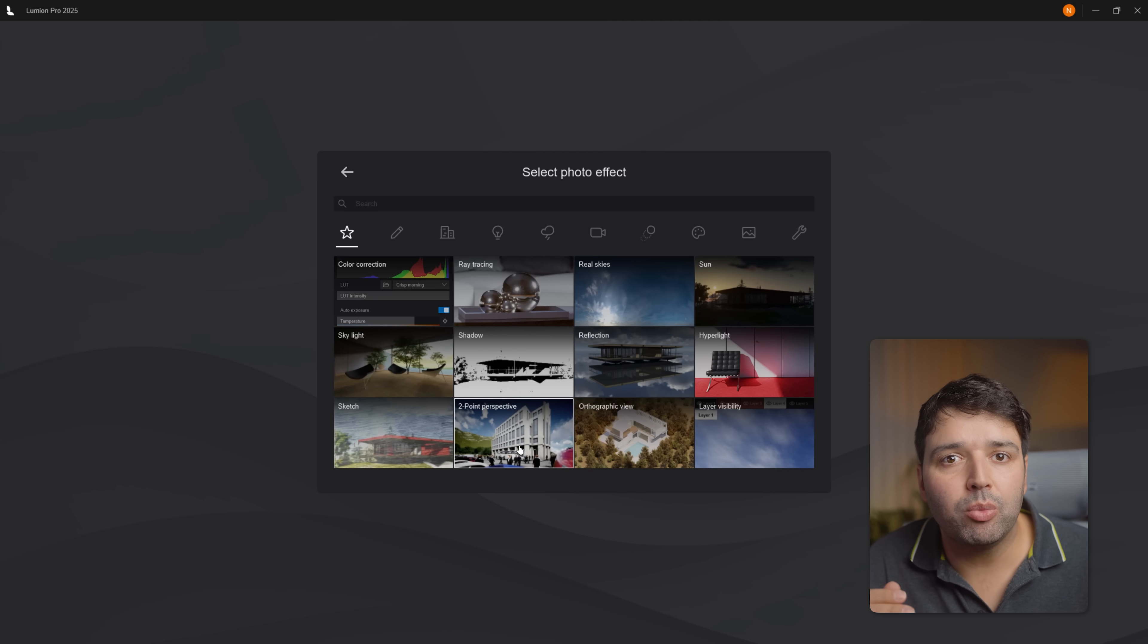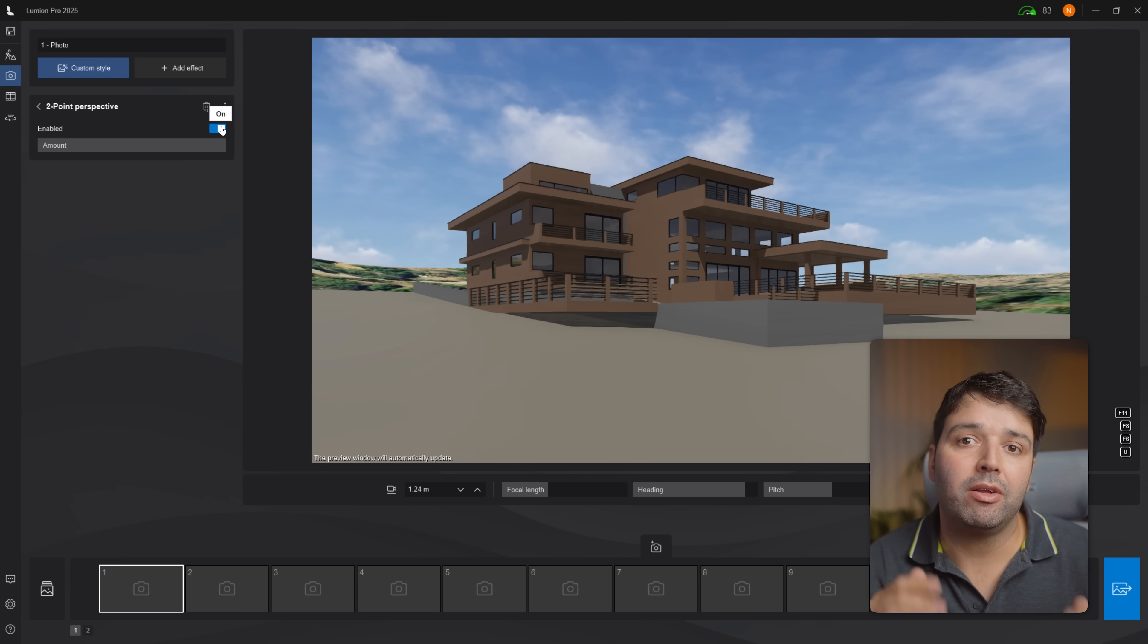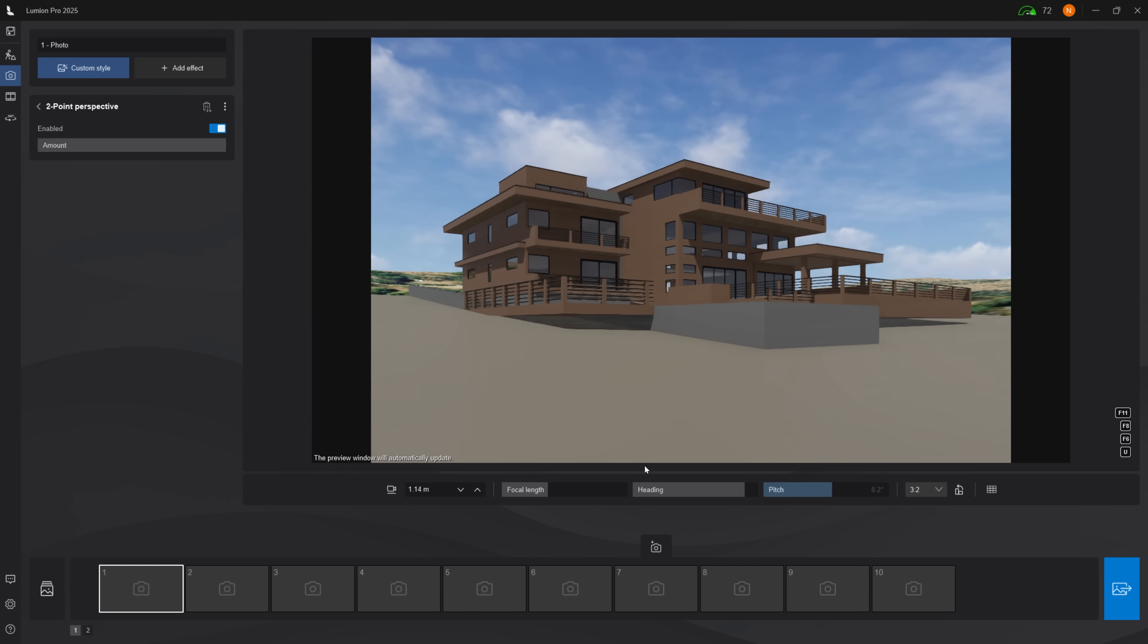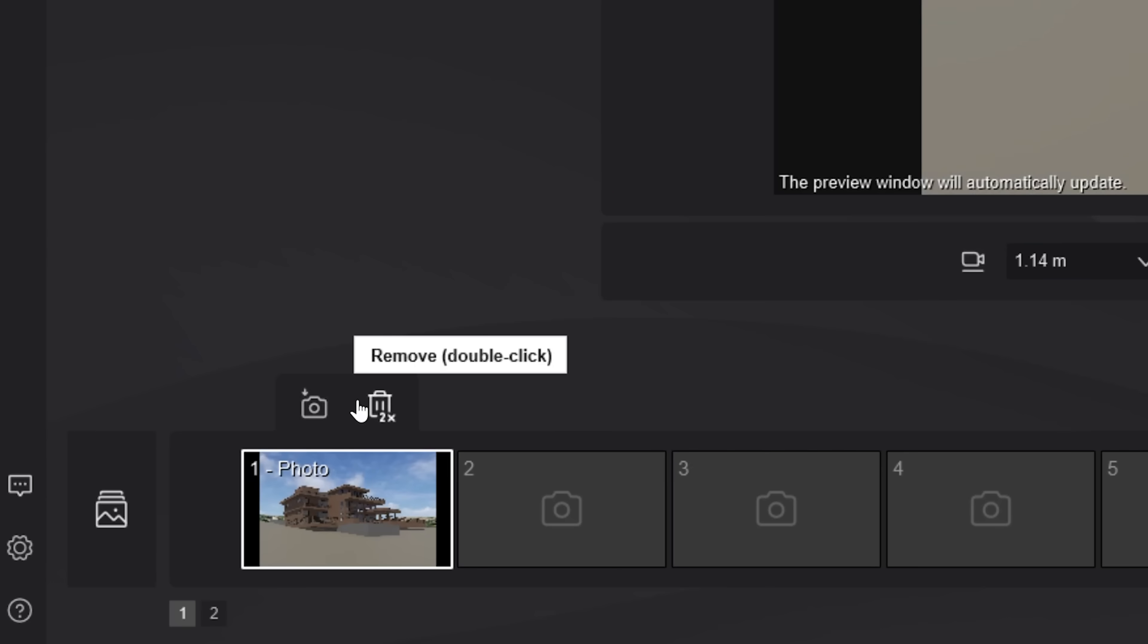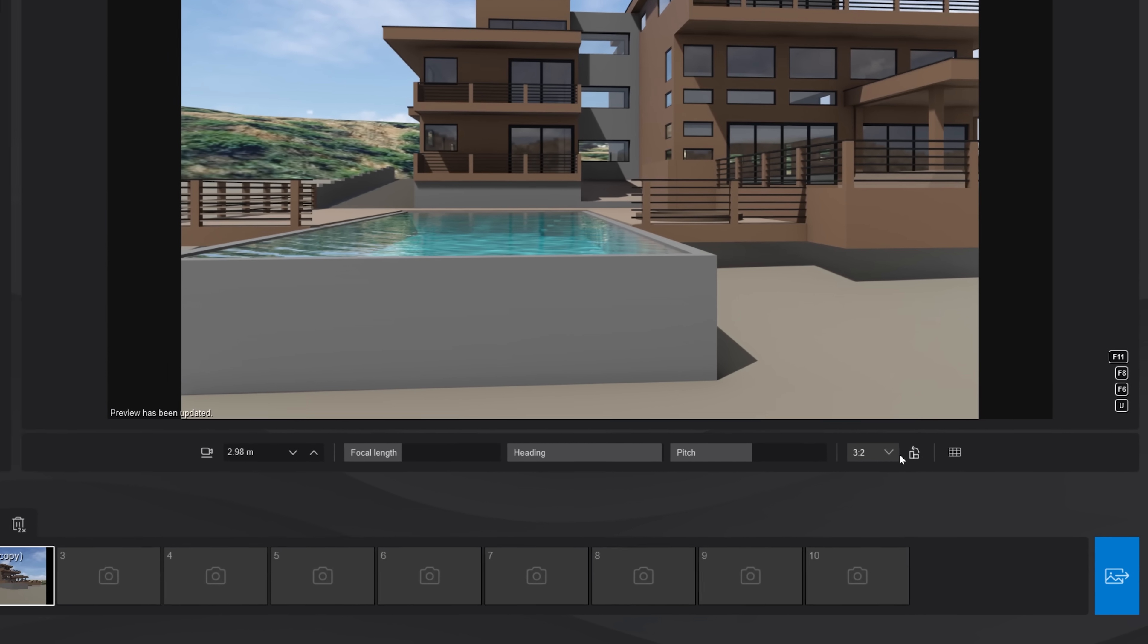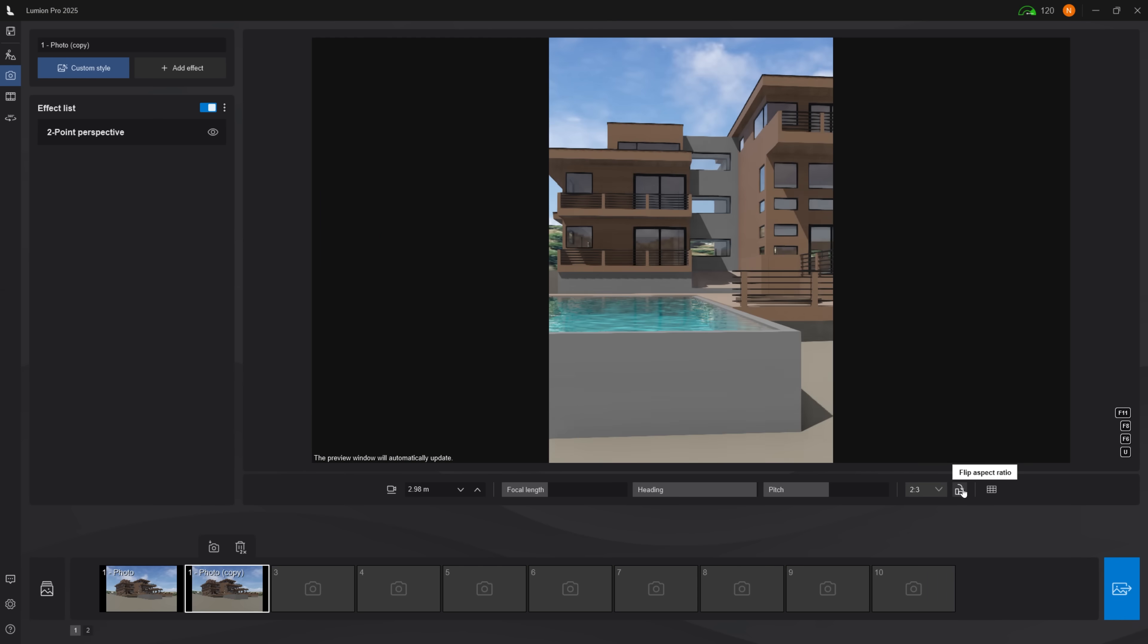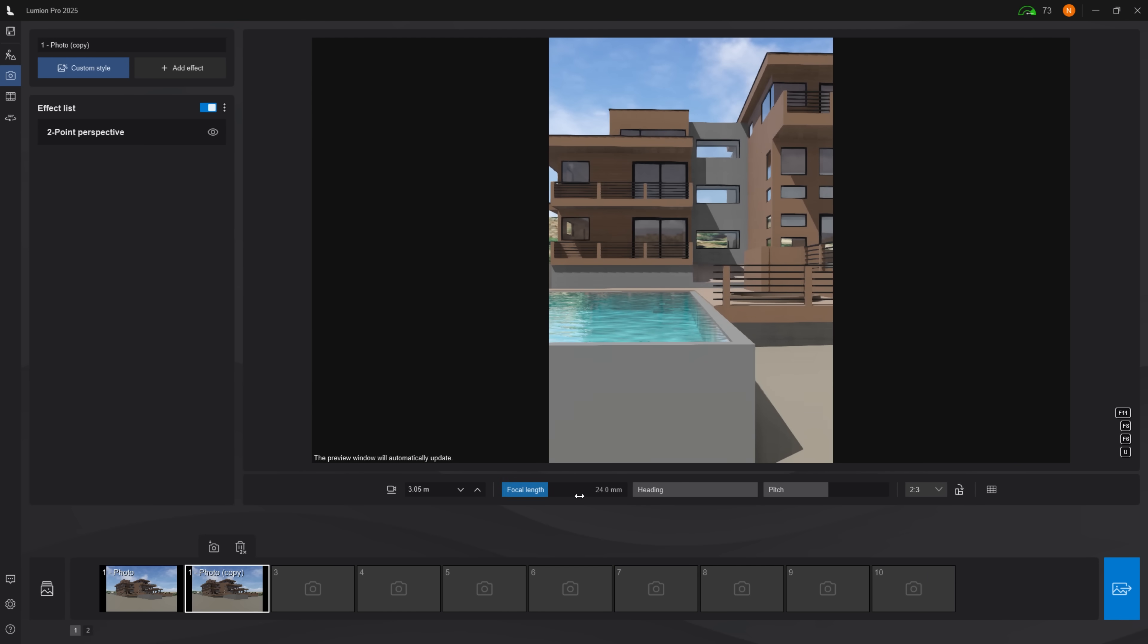Then I add the two point perspective effect. This makes all vertical lines parallel. I will store the camera position by clicking on the icon store camera. For the second camera, I'll set it to 15mm with the same aspect ratio, but I will click this icon to make it vertical, ideal for social media images.